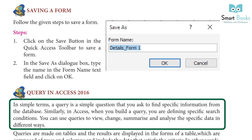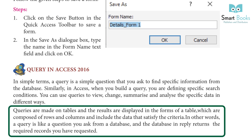When you build a query in Access, you are defining specific search conditions. You can use queries to view, change, summarize, and analyze specific data in different ways. Queries are made on tables and results are displayed in the form of a table composed of rows and columns, containing data that satisfies the criteria. In other words, a query is like a question you ask a database, and the database replies with the required records.